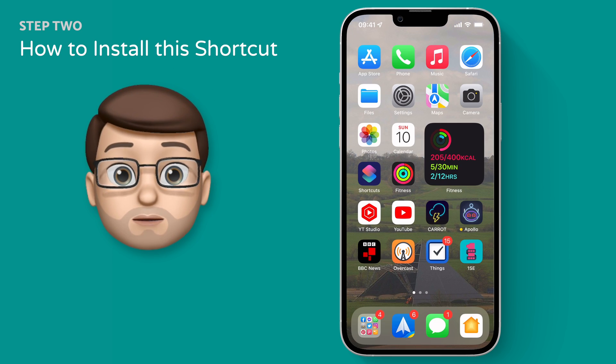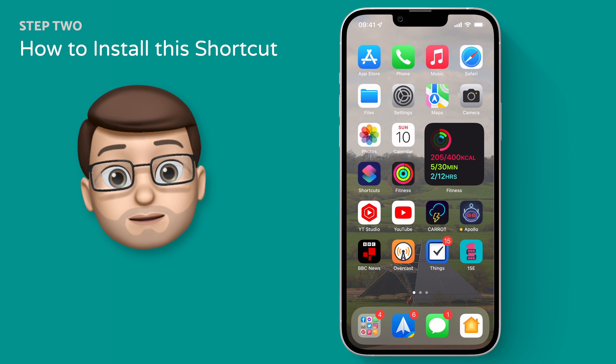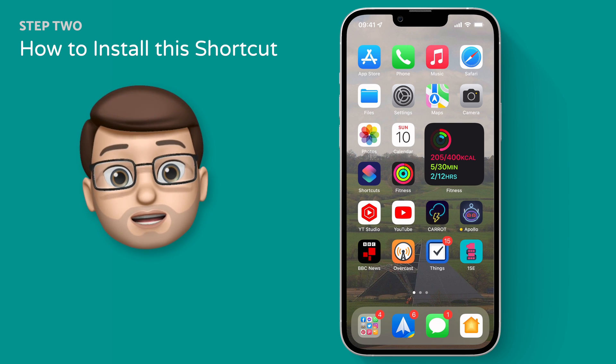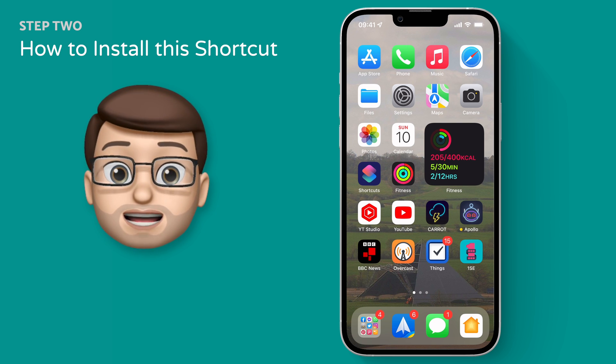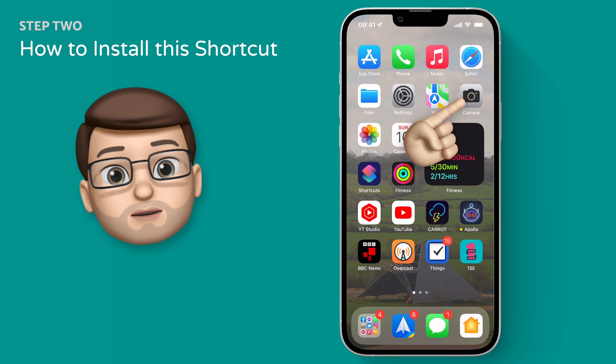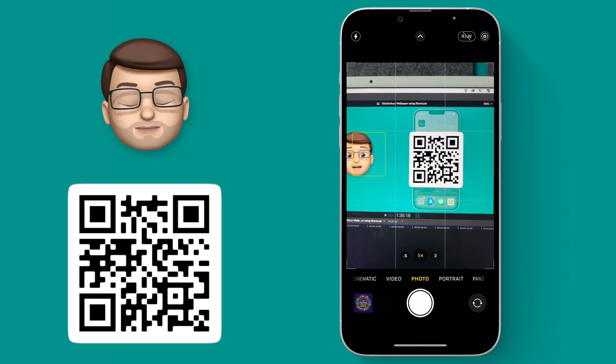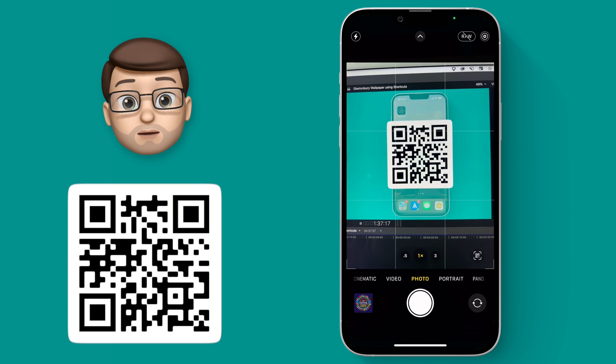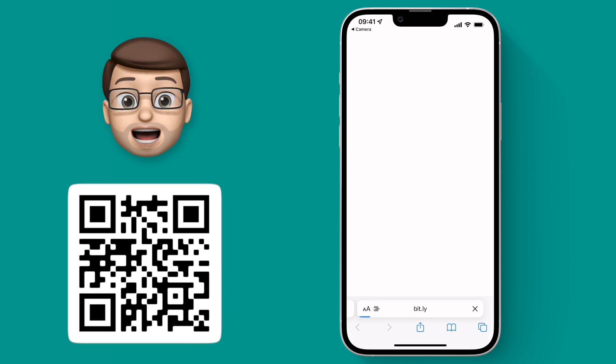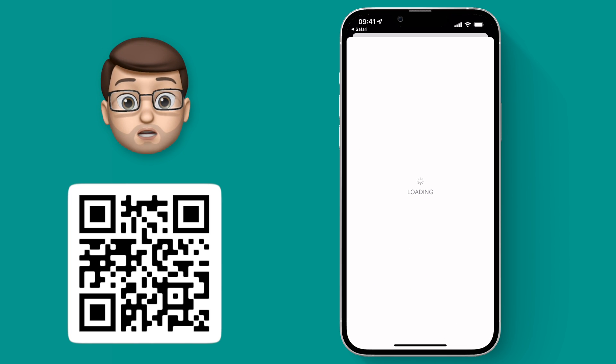Okay, for this to work I've actually made a shortcut already and you can download it simply by scanning that QR code on the screen now or by following the link in the description. When you get that shortcut it will open in the shortcuts app and from here you can tap to install shortcut.